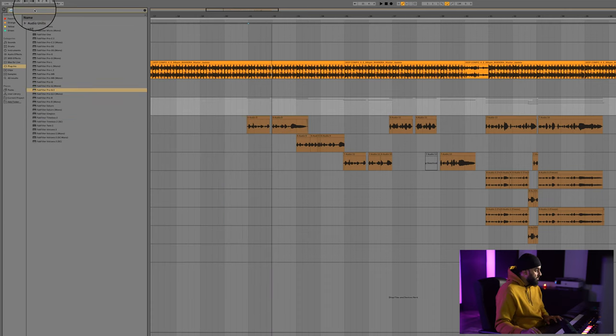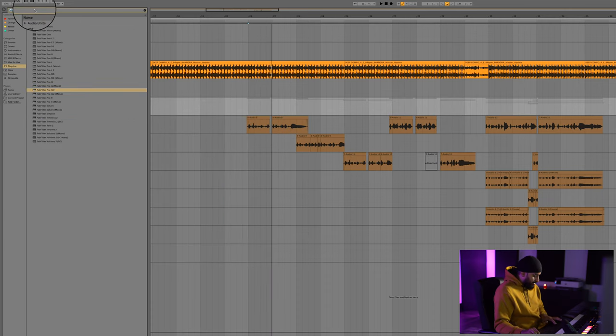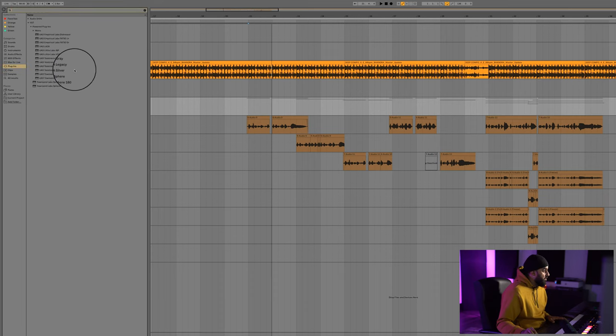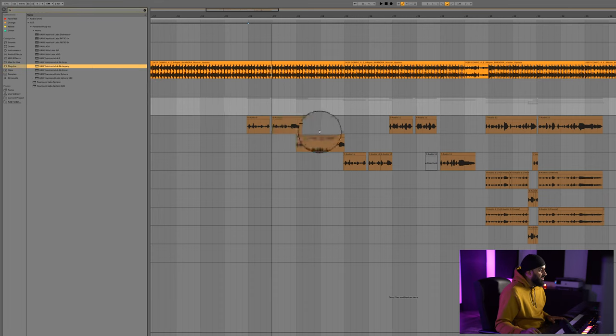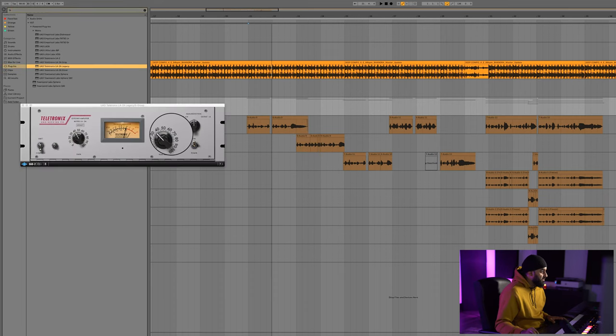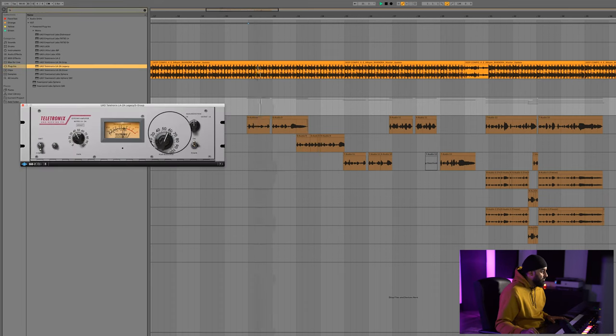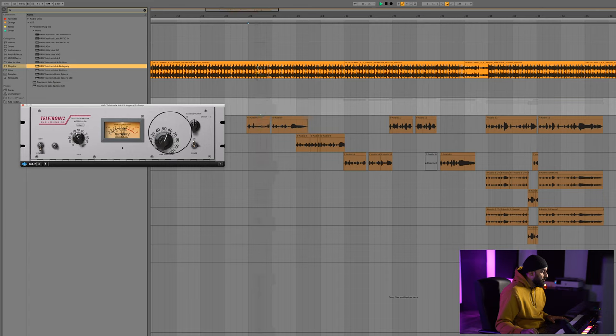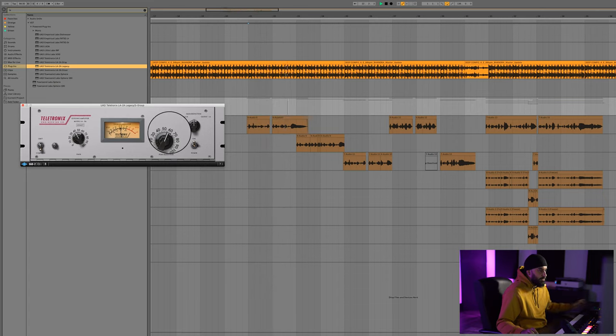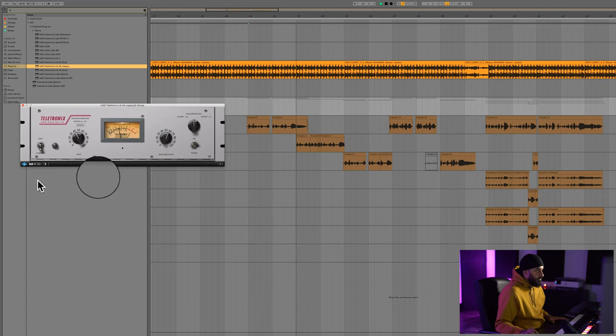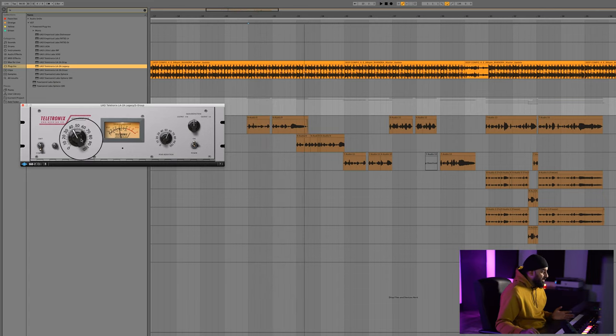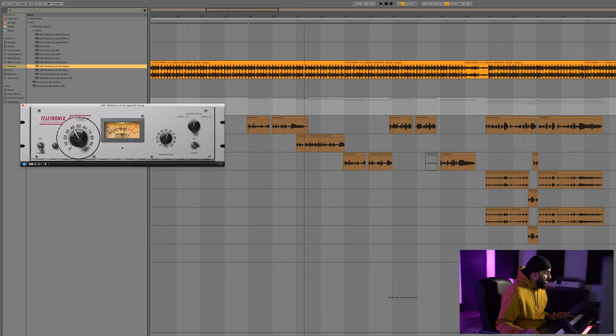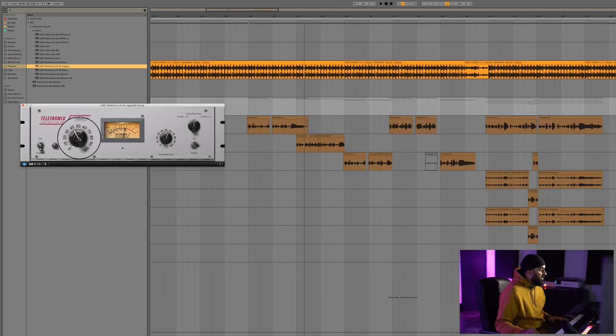That's good. Now I'm going to throw in some LA2A, give some harder compression but still natural sounding. That sounds nice to me, but I want to throw some makeup gain back in this.